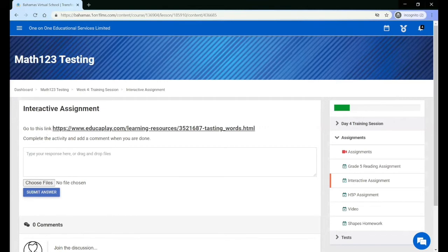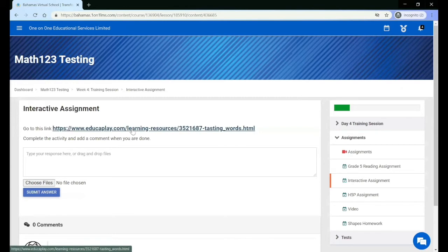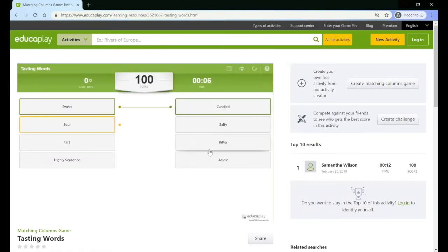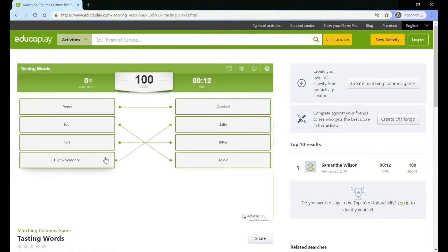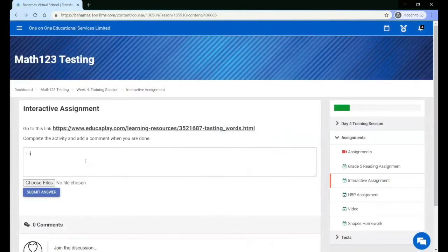If the assignment does not have a deadline, or if the deadline has not yet passed, you will be able to submit your assignment. You can see the name of the assignment, the instructions, a box to type your response, as well as the ability to choose a file to upload with your answer. Once you are ready to submit, click 'Submit Answer'.